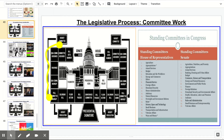Once a bill is introduced, it's assigned a number that begins with 'HR' for the House of Representatives, or an 'S' for the Senate. After a bill is introduced, it is referred to the appropriate standing committee.